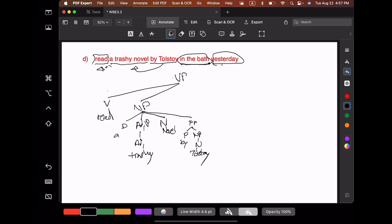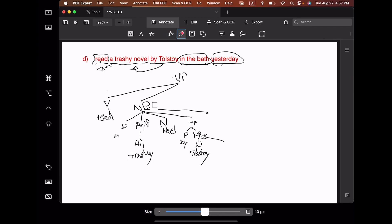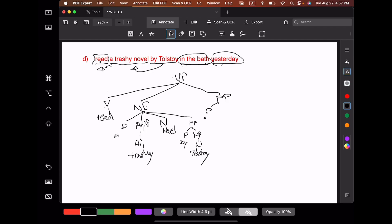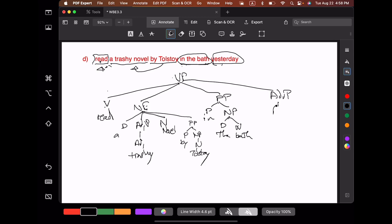'In the bath,' we've argued, modifies 'read' — it doesn't modify 'novel.' Some people are going to be tempted to draw it in modifying 'Tolstoy' or modifying 'novel,' but those would both be incorrect. We want to make sure it's drawn in such a way that it's attached to 'read.' So we have this prepositional phrase hanging off here, as a sister to the verb, headed by 'in,' and then the noun phrase 'the bath.' And finally we have our adverb phrase 'yesterday' — again, you want this to be a sister to the verb because it modifies the verb.